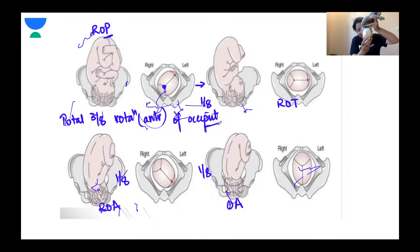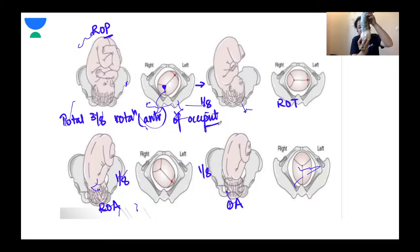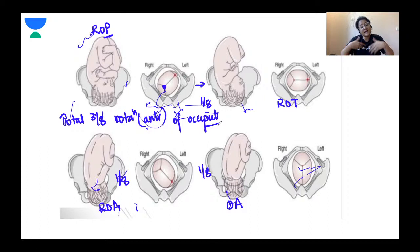The pelvic diaphragm muscles — the levator ani — are inclined and always favour internal rotation towards the pubic symphysis. In this case, the occiput goes posteriorly because the head is so deflexed that the synciput strikes the pelvic floor first, rotating anteriorly and taking the occiput posteriorly, resulting in a direct occipital posterior position.